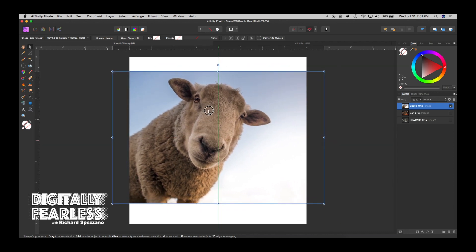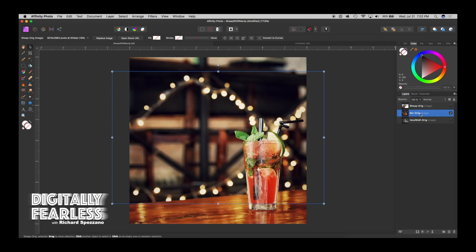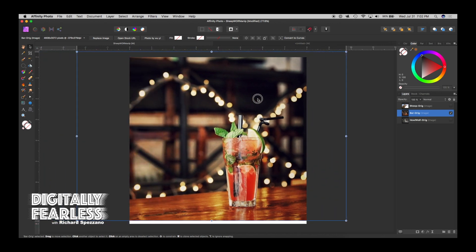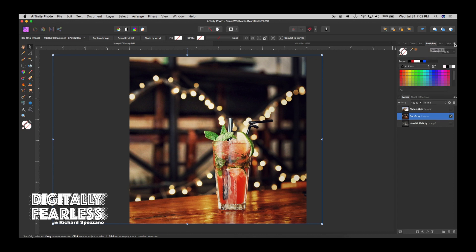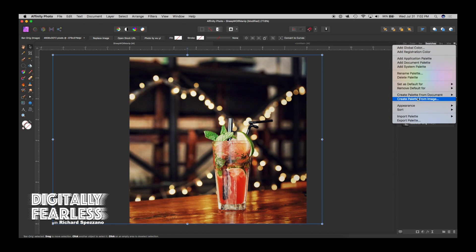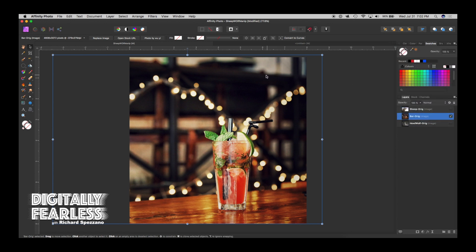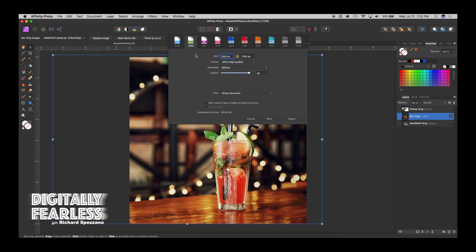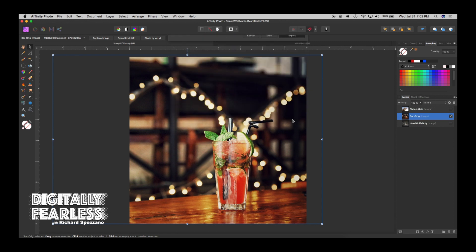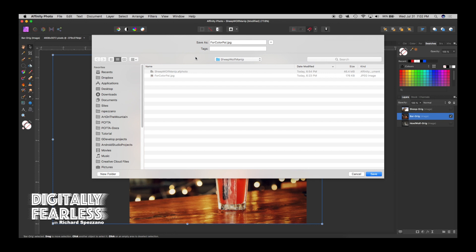The first thing I do is open the bar image and position it — that looks about right. I'm going to do a color palette to make sure the other photos match with this bar's colors. We need to save this file as a JPEG: go to File, Export, hit JPEG — it can be low quality since it's just for color. We'll name it Four Color Palette.